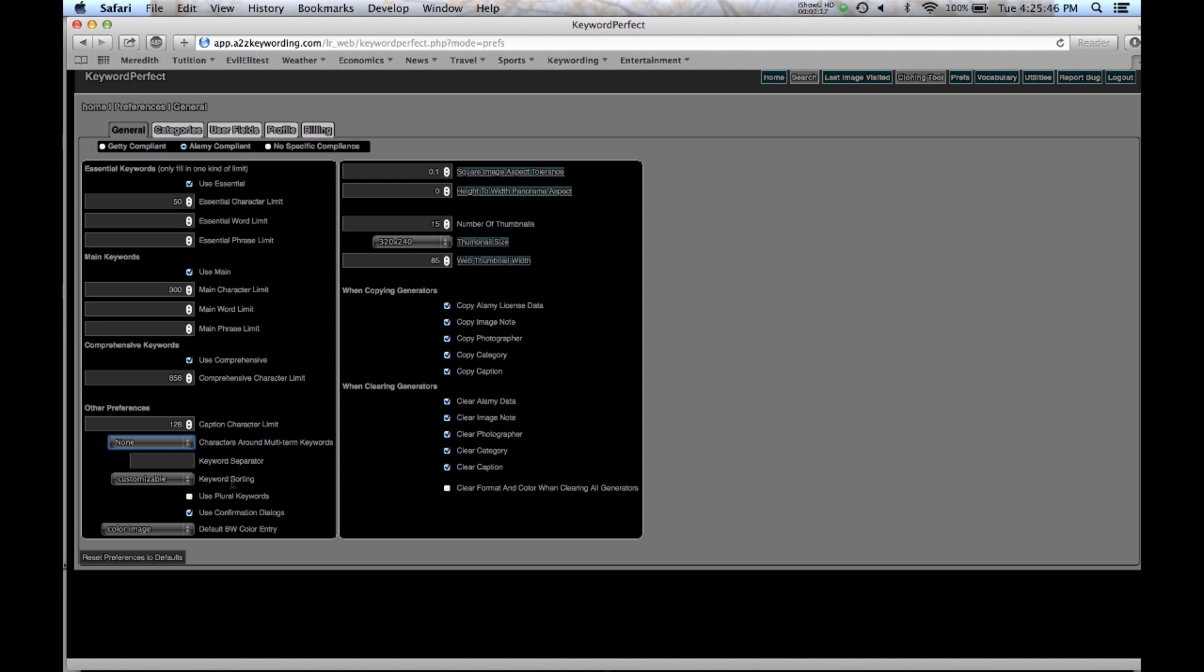With keyword sorting, the separator is a blank space and the sorting is done customizable as opposed to alphabetic. Customizable is using a weighted vocabulary which we've talked about in previous tutorials and it also does not use plural keywords.